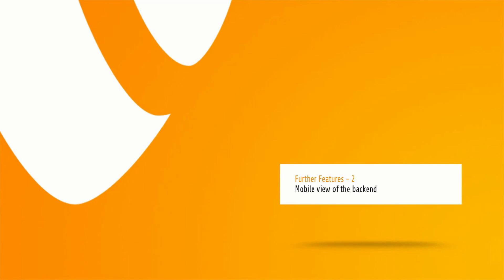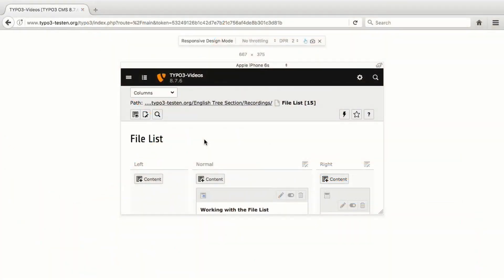In TYPO3, the backend of Long Term Support Version 8 is designed responsive for the use on mobile devices. To demonstrate this, here you can see a simulation of a common smartphone in landscape view. By using the two icons in the top left corner of the screen, you can work in the backend without being impeded by unnecessarily displayed menus. With the left icon you can hide and unhide the menu of the modules. Likewise, you can hide and unhide the page tree with the second icon.